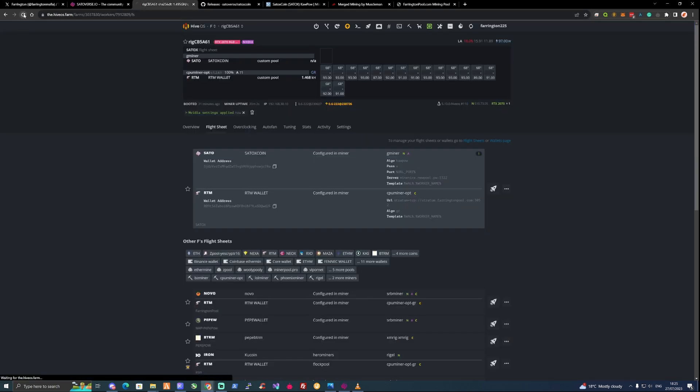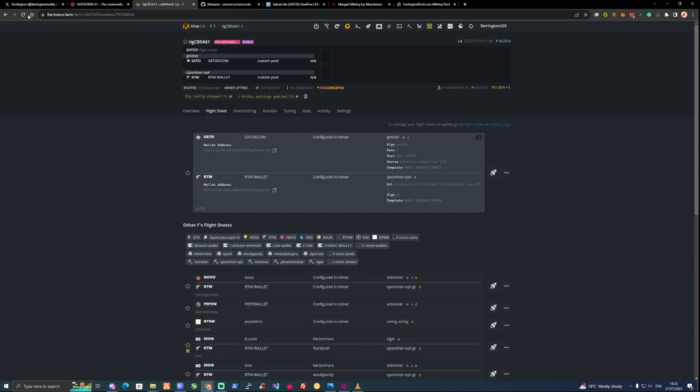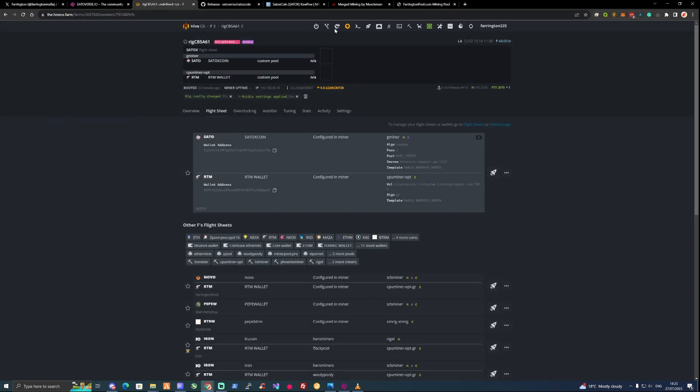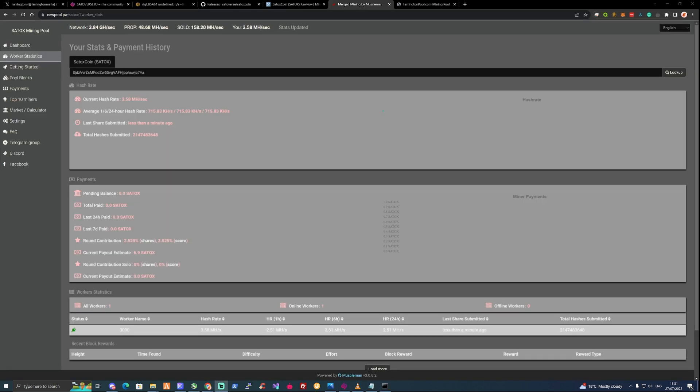From that point you'll be able to start to earn some Satox coin. So if we just give this a few seconds to establish itself and for the miners to actually start to kick in. Once your miner has started to send some accepted shares through, you will have a dashboard that starts to populate and show you some information. It'll include your hash rate, how many shares you've submitted and also how much you guys have been paid within the last 24 hours. As you can see here the current payout estimate at the moment is 7.9 Satox.